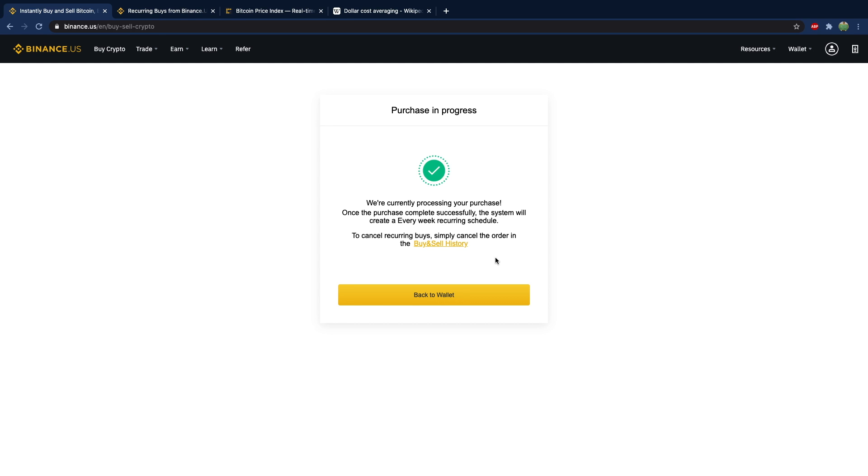Now obviously this is not going to give you the most gains compared to investing all of your funds when the price is low.